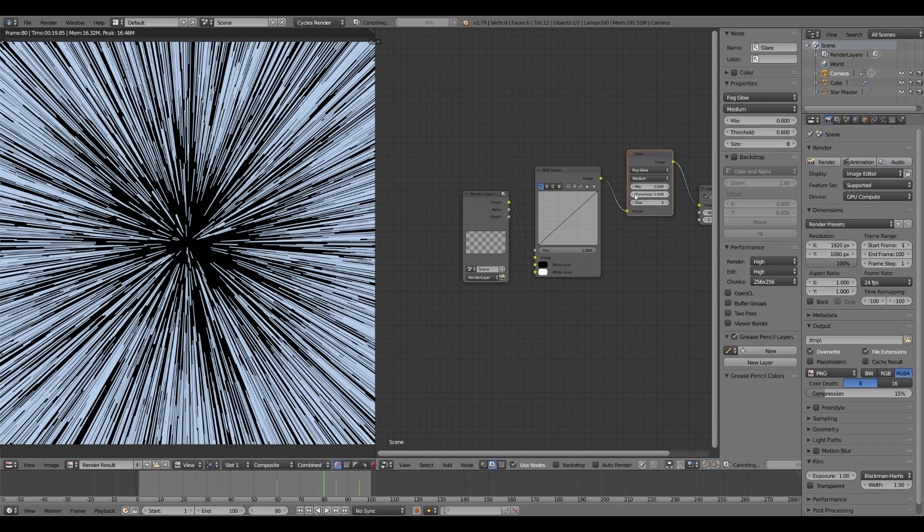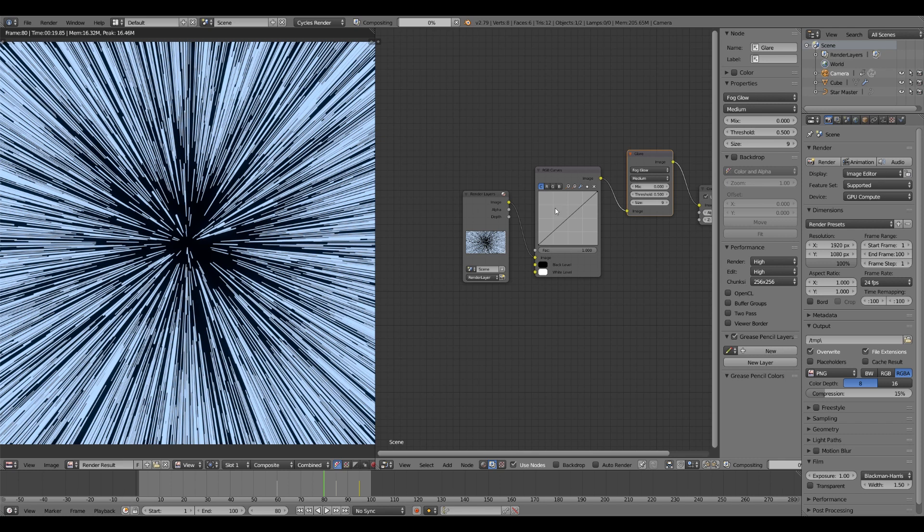Bring the threshold down to about 0.5. Size up to point, up to nine.